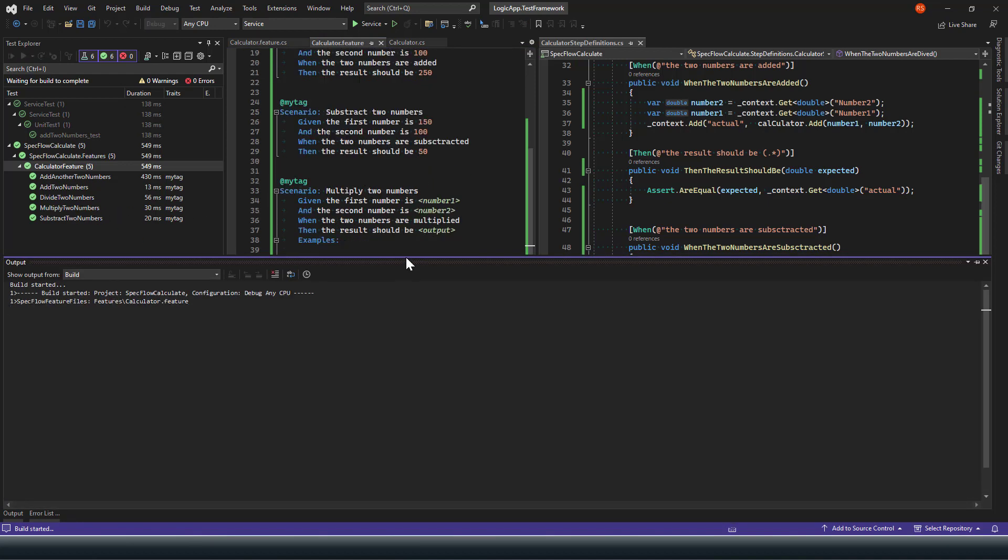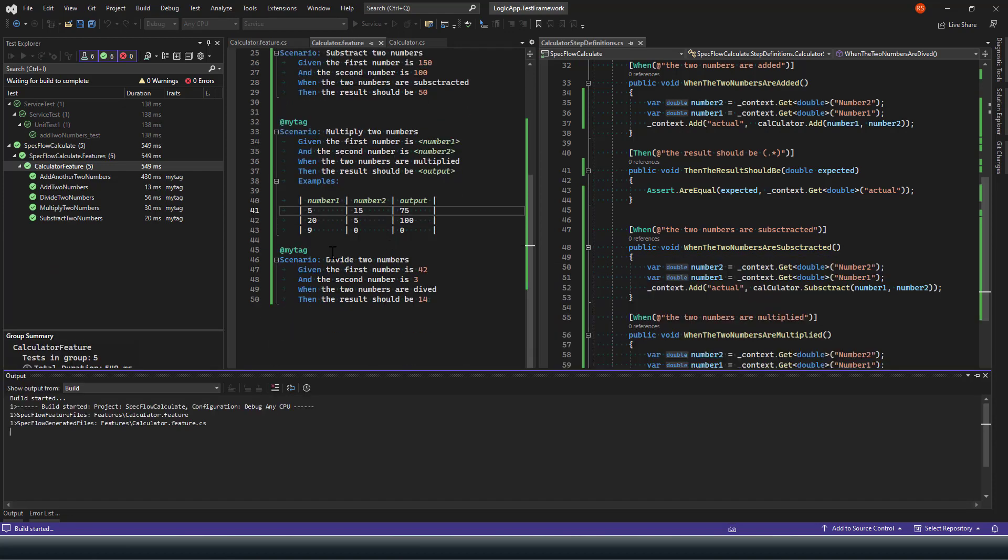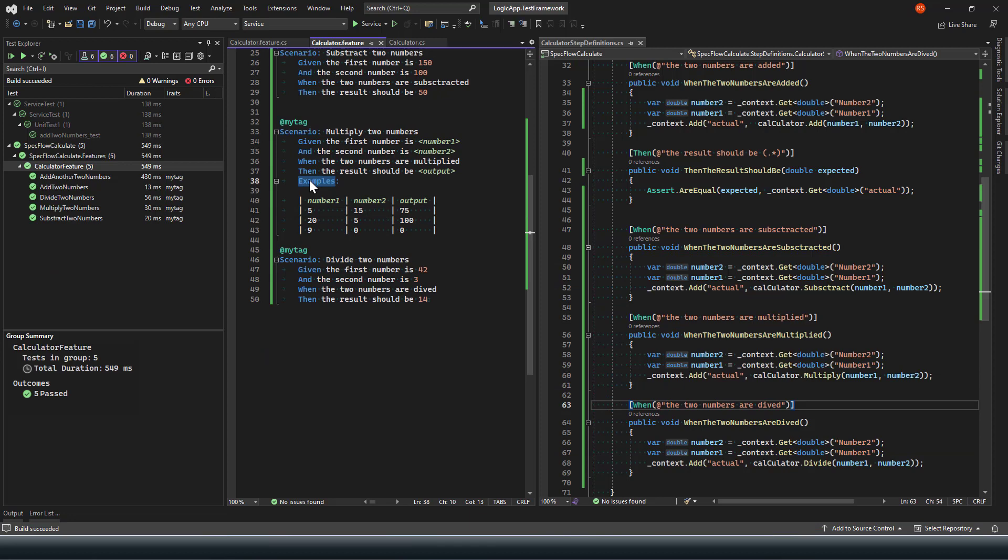If I recompile again, I should have all my test cases should be added here on the test panel. Just to let you know, I was missing this examples text or examples keyword.